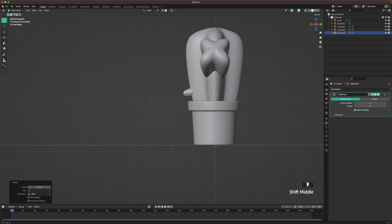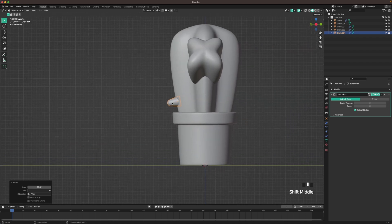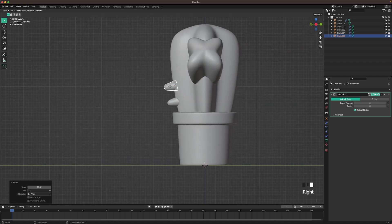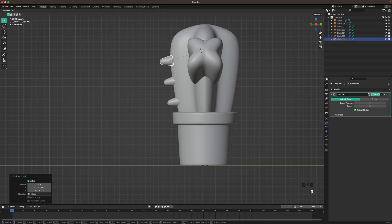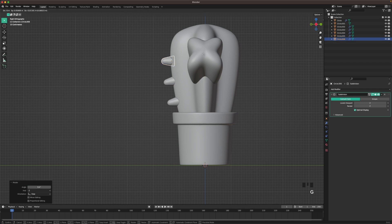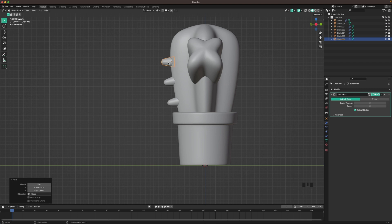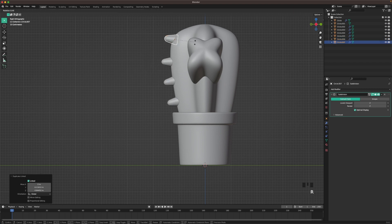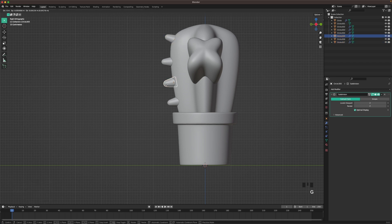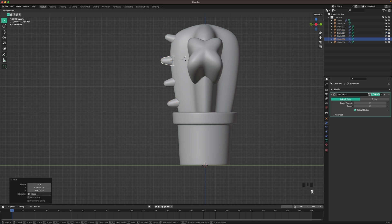Create a linked duplicate with Alt D, then move it up. With Shift R you can redo your last action. Then one more linked duplicate and move it in there. Now we can adjust the position a tiny bit so it looks good.